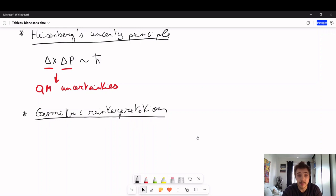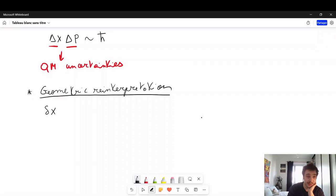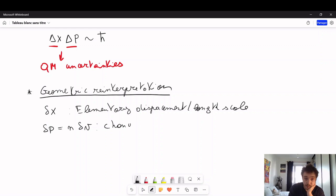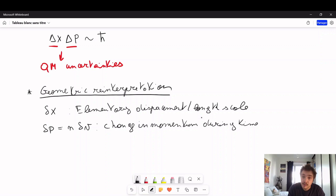So what are we going to do? We are going to introduce delta x, which is the elementary displacement or length scale. We are also going to have delta p, which equals m times delta v, as being the change in momentum during the time interval delta t.